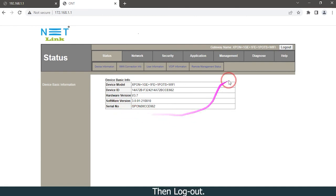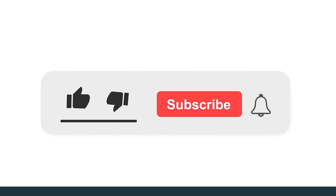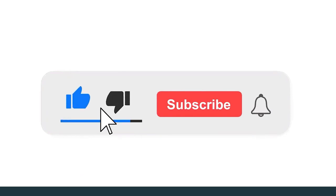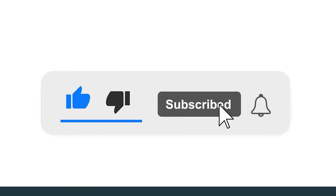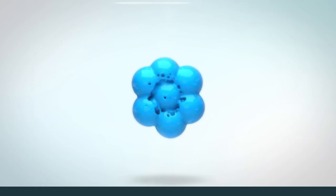Then log out. Please subscribe to our channel and also press the bell icon for getting notifications. Leave a comment.